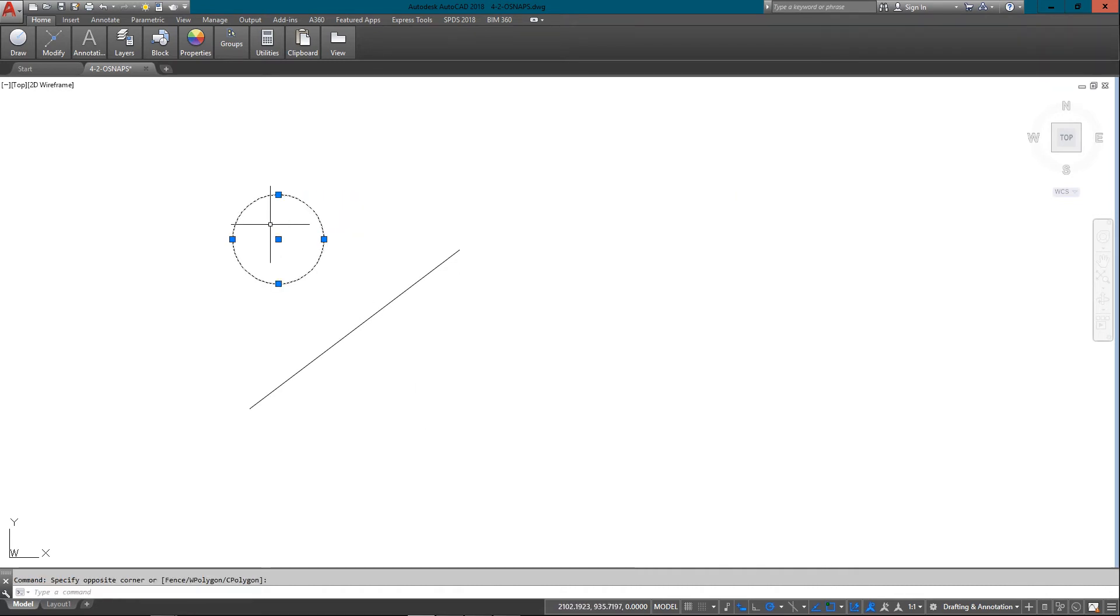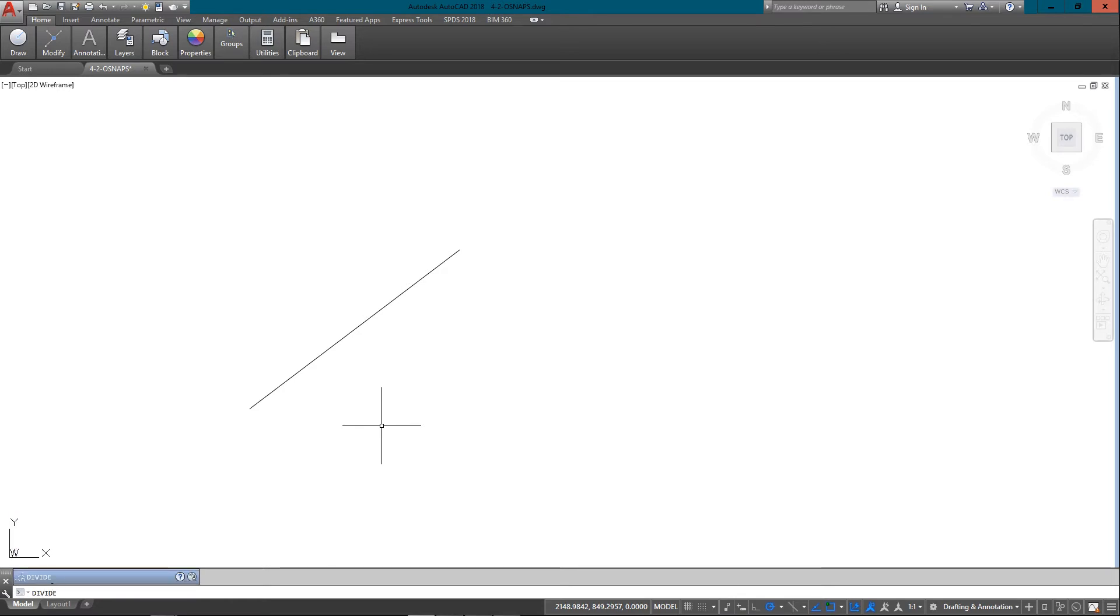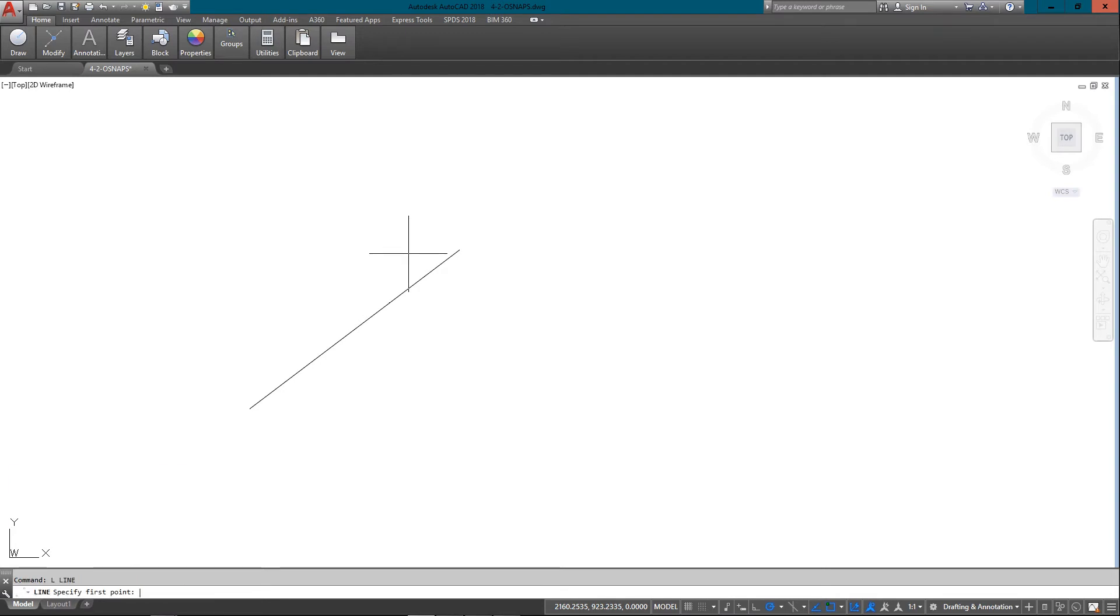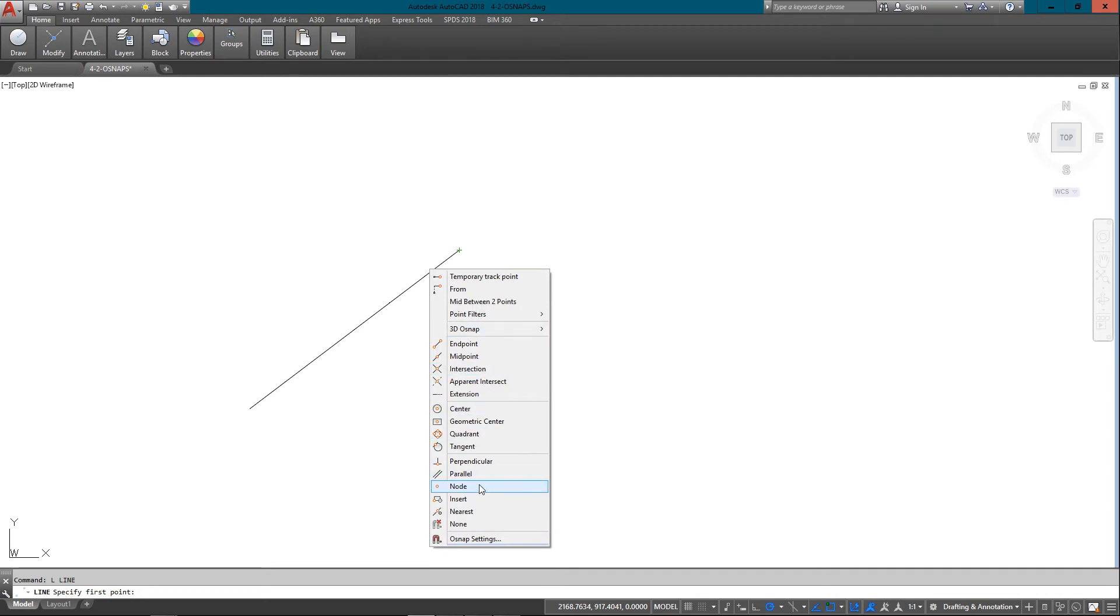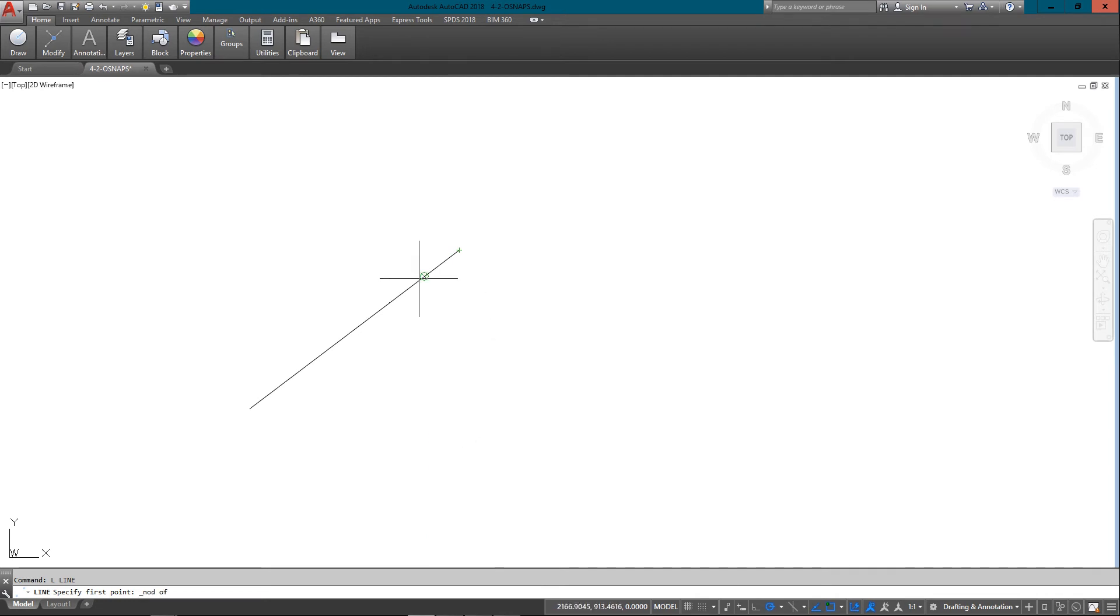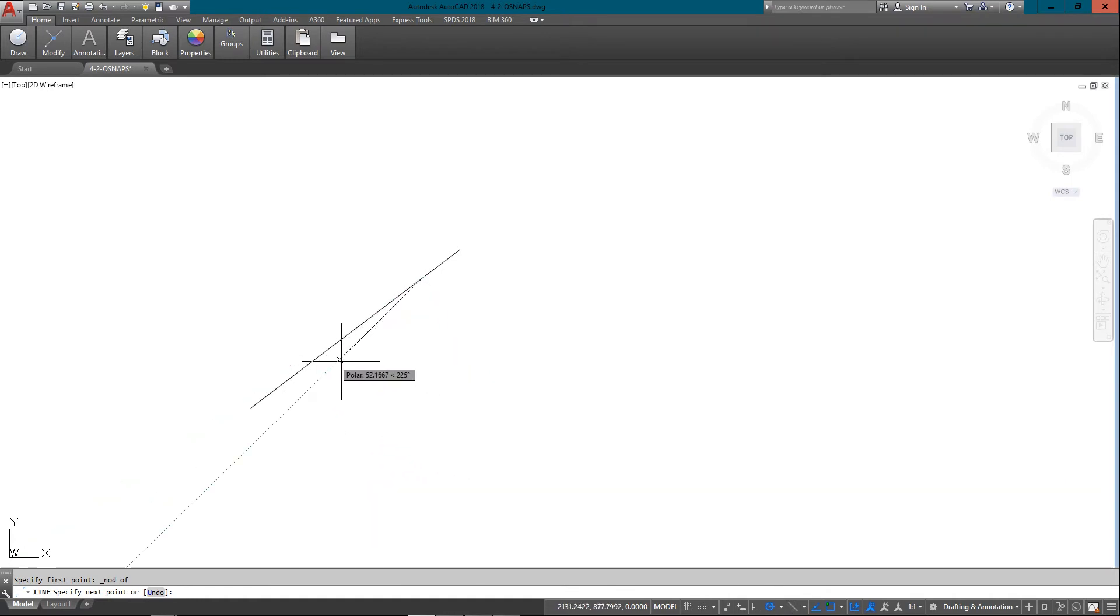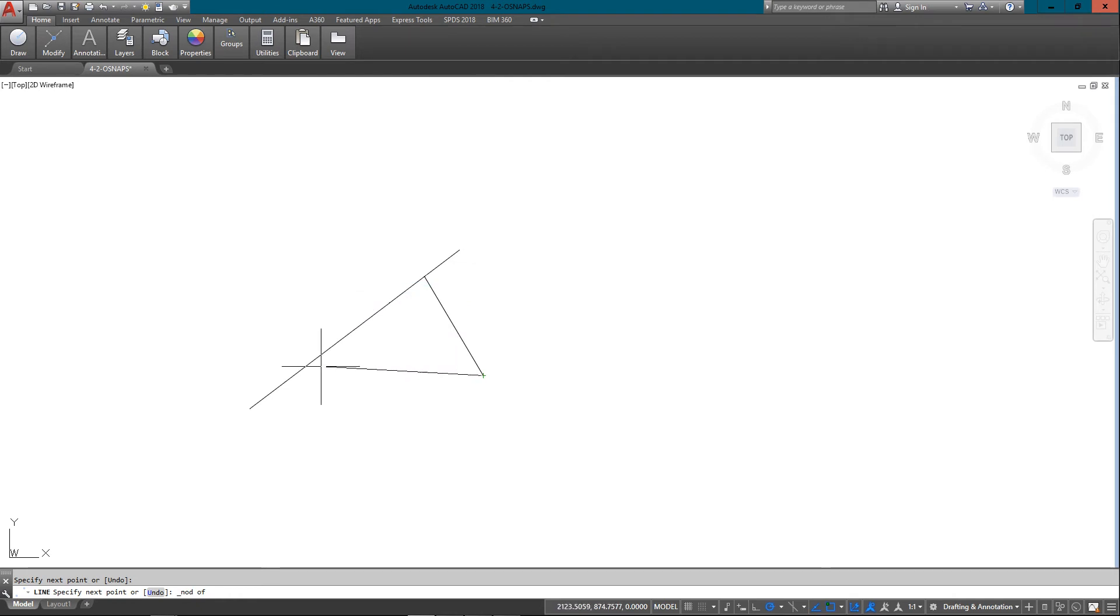And if I use the divide command, I'm going to select this and I'm going to enter in, let's say, six segments. And now if I do a line, I've got another OSNAP I can use. And that is node. And when I used the divide command, what it did is create nodes along this line.